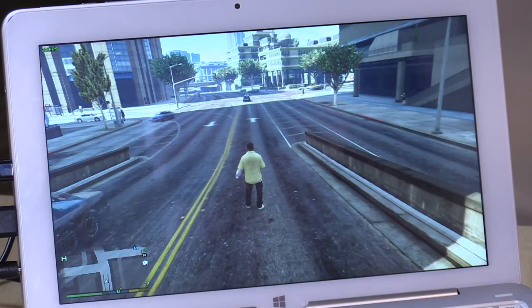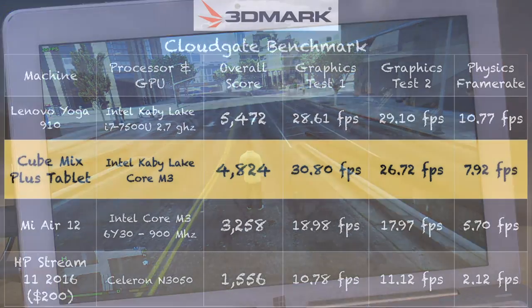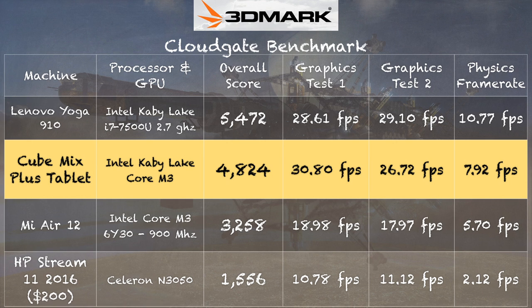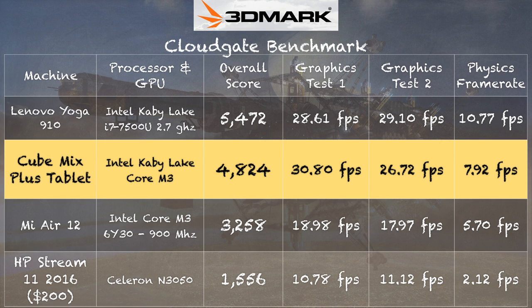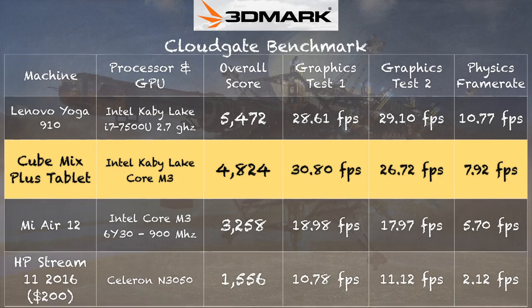I also ran the 3DMark CloudGate test to get a better idea as to how it stacks up with other computers, and we got a score of 4,824 on that test. Take a look at the Mi Air 12, which is running with the same class of processor from the prior generation, and look at the graphical jump here. We're getting about 30 frames per second on the first graphics test, only about 19 frames per second on the prior gen. So you can see there's a real jump in graphical performance. They've made some pretty big gains here on these Core M chips in this generation, but heat is still your enemy.